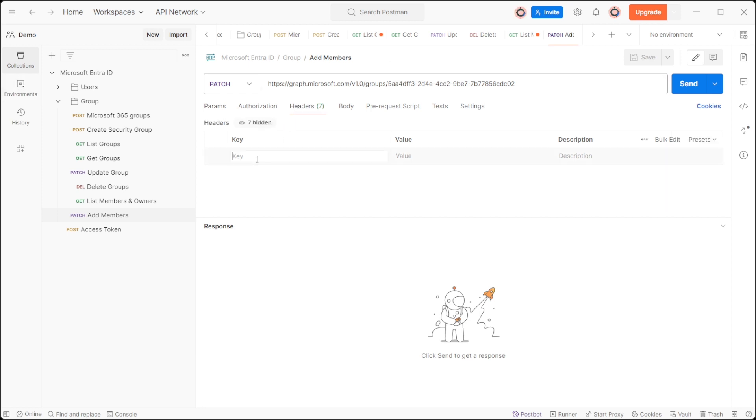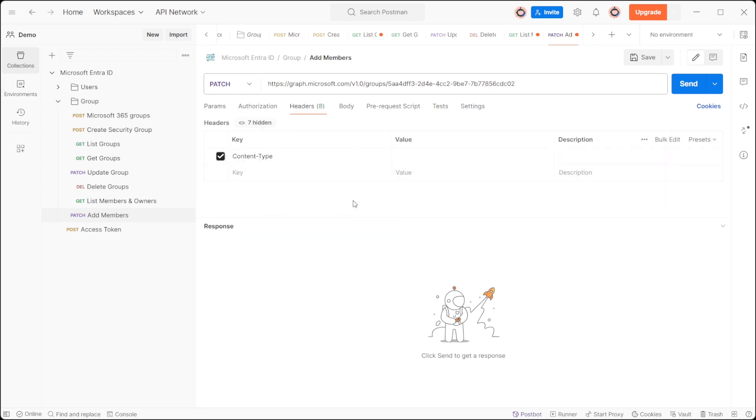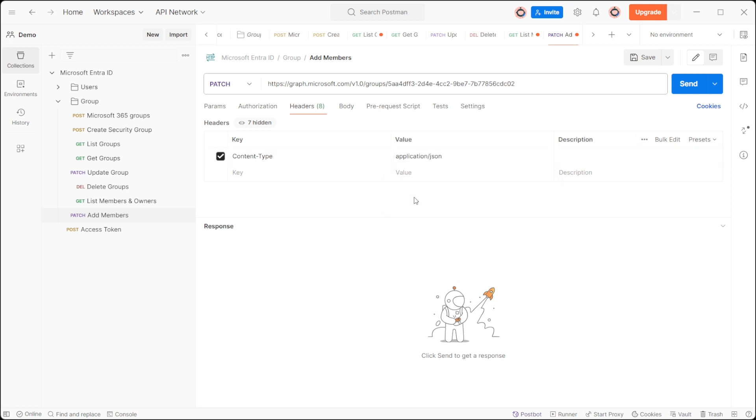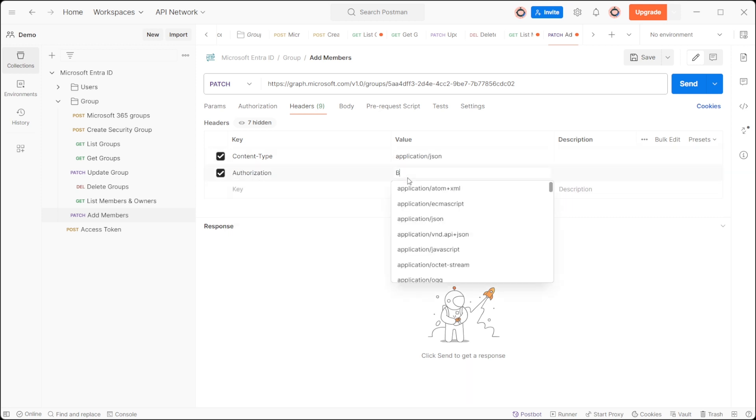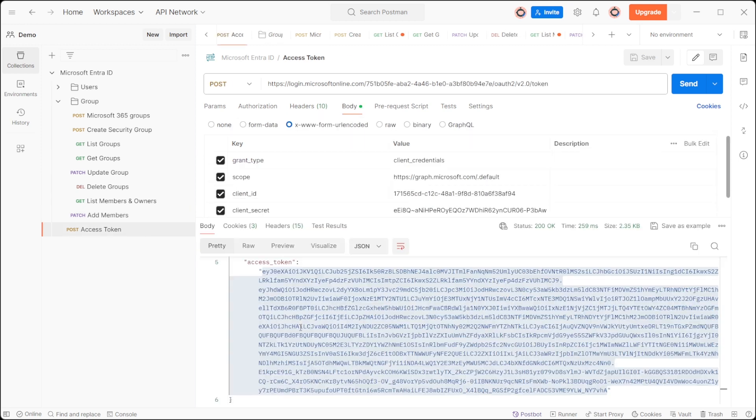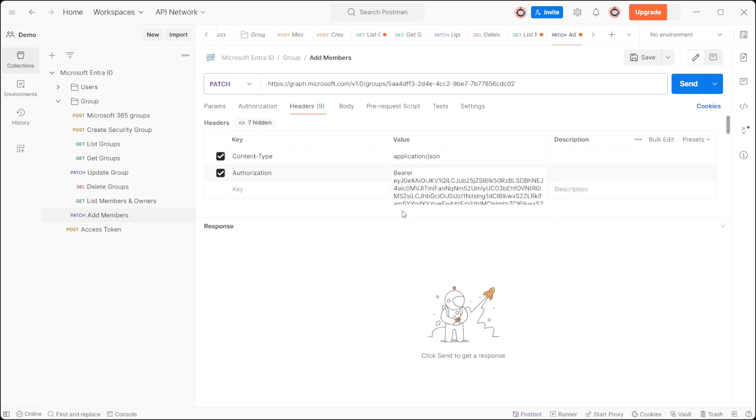In the header, include content type set to application/json and authorization with bearer followed by the token. Need assistance with token creation? Explore the video tutorial on how to generate access token in Azure Entra ID using the Graph API, accessible via the link provided in video description.